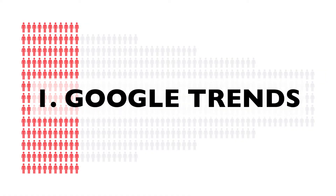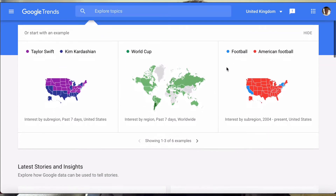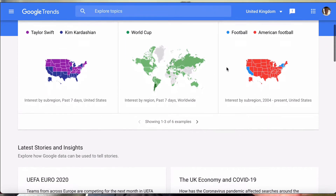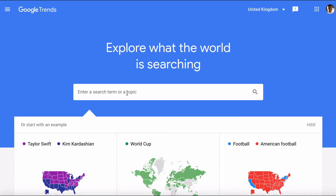Possibly the most powerful free data tool is Google Trends. Google Trends takes Google search volumes and plots them over time for a specific topic you're interested in. It has been proven to predict stock market performance, business growth, and whether there are specific niches you should be tapping into.